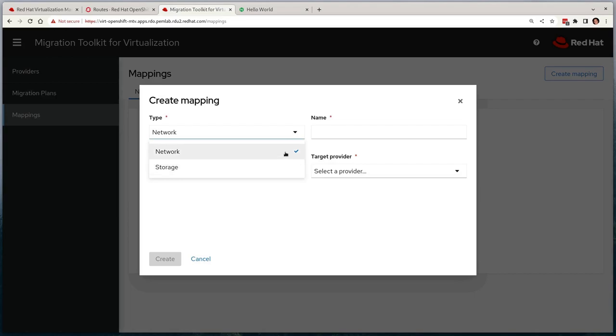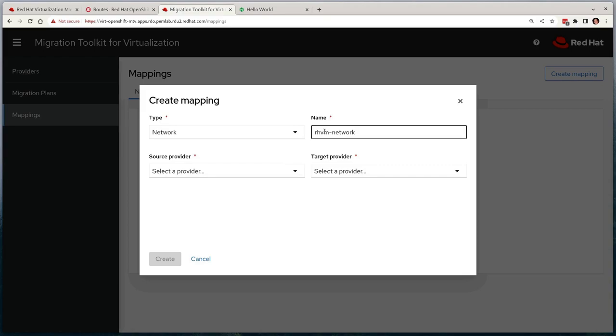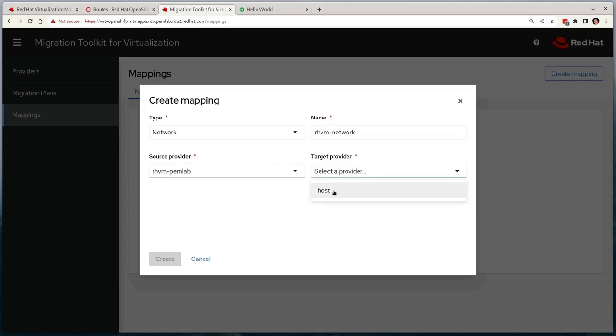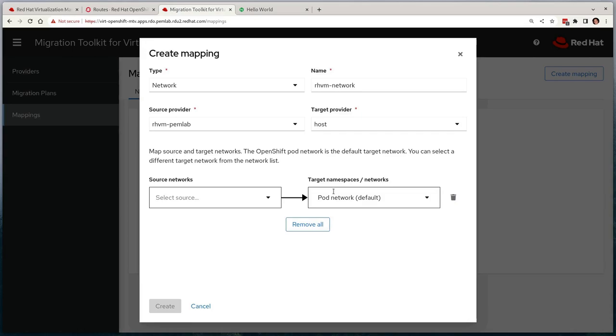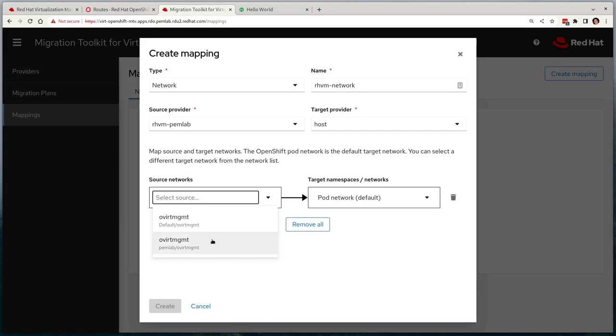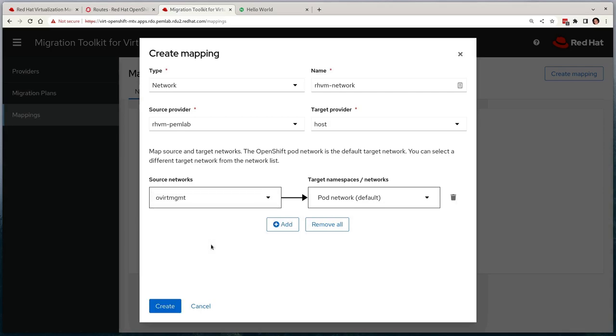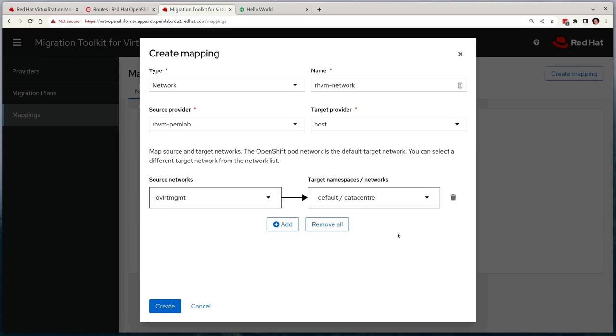We'll first define the network mapping and we'll give it the name of RevM network. We'll then choose our RevM PemLab source provider and select the host target provider. This will then dynamically populate the network lists for both, allowing us to choose the appropriate configuration. We have a very simple configuration in the demonstration environment where our RHV-based VMs utilize the overt management network and we've got an equivalent data center network that's been defined in OpenShift that will put workloads onto the same layer 2 network. So I'll make this mapping now.